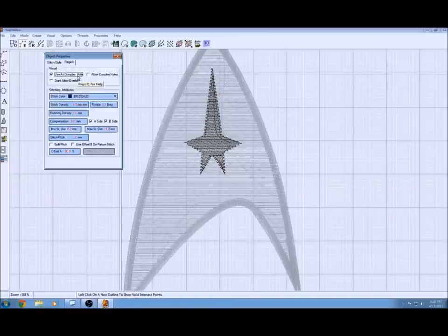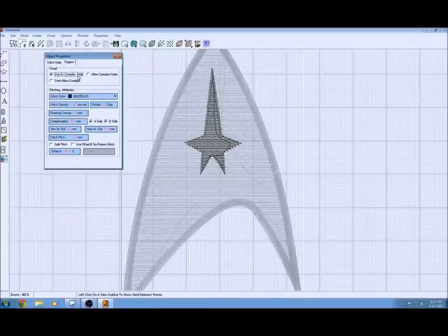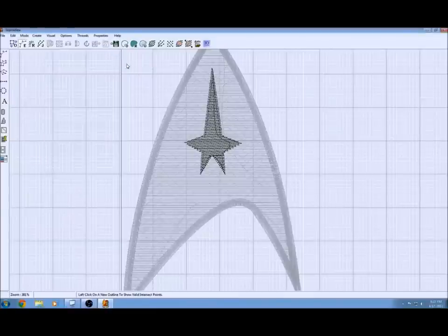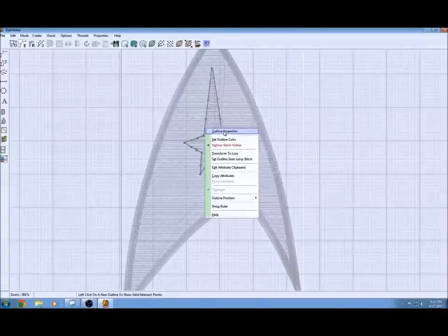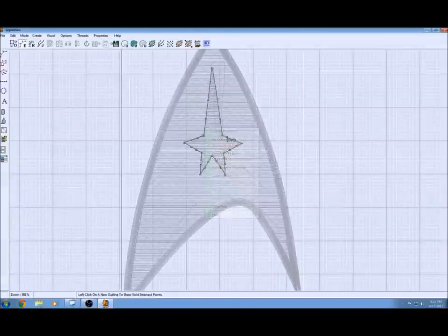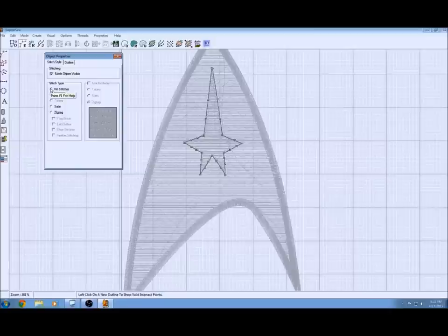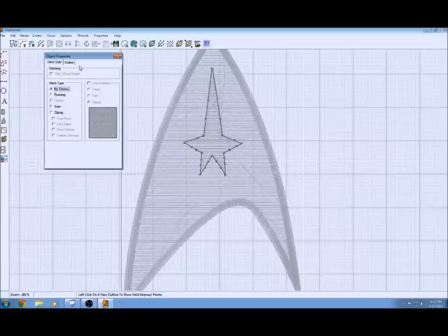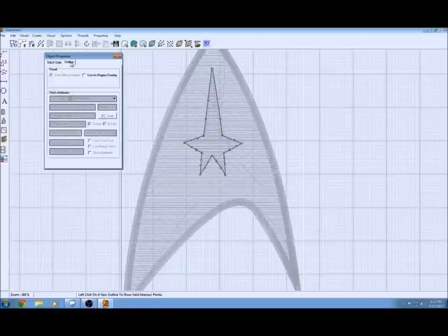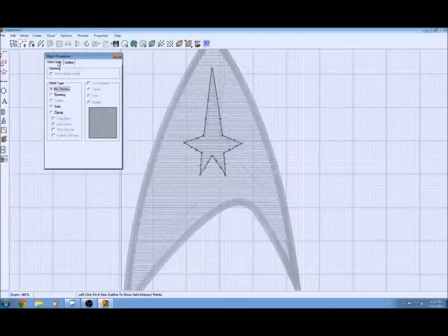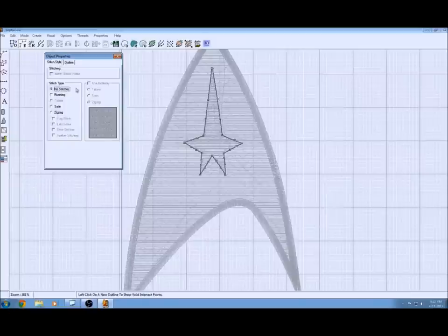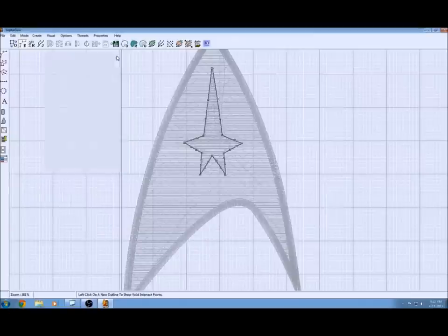Next we just go in and edit the properties of the outline stitch of this fill region. Right clicking on just the outline stitch, the black line. I'm going to set it to no stitches. The thought is that it'll blend well with the outside without that outline stitch. We'll see how that works.